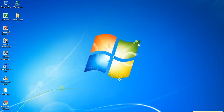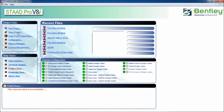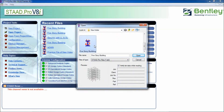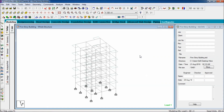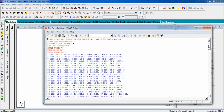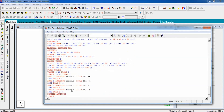According to IS 875 Part 3 1987, we are going to analyze the building. First, open StatPro, click on open project, select the project, and click on open. Before you go any further, go to the study editor and delete the finish and perform analysis steps. Then save and close it.